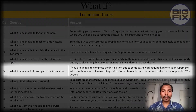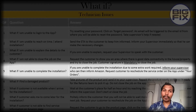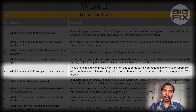What if you are unable to complete the installation? If you are unable to complete the installation due to some extra work required, inform your supervisor who can then inform Amazon. Request the customer to reschedule the service order on the app under your orders.